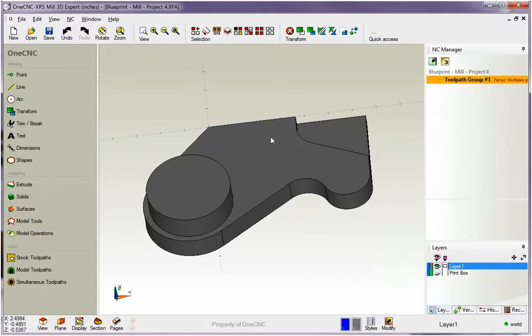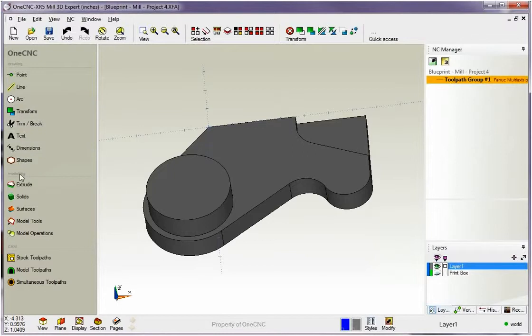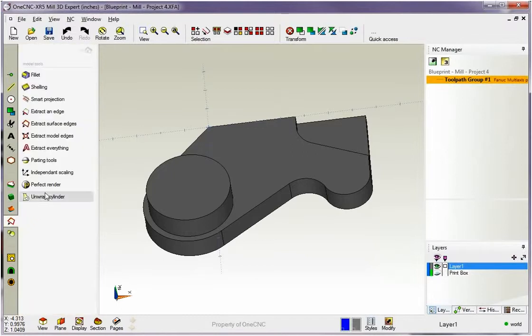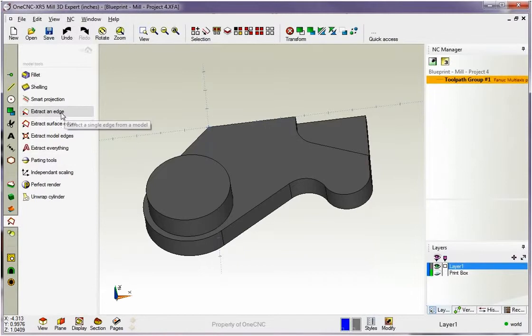Let me demonstrate a couple of those. We're going to head over here to the main toolbar and underneath the modeling category, we're going to go to model tools. OK, and then here you'll notice that we have some options here that are going to be really beneficial.